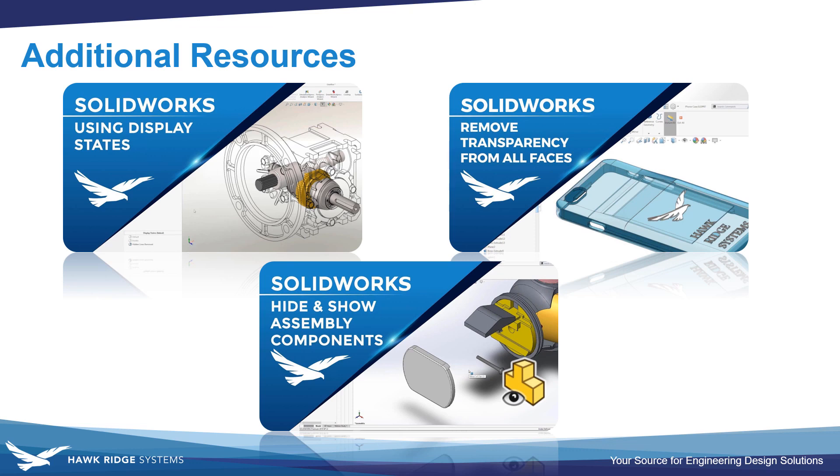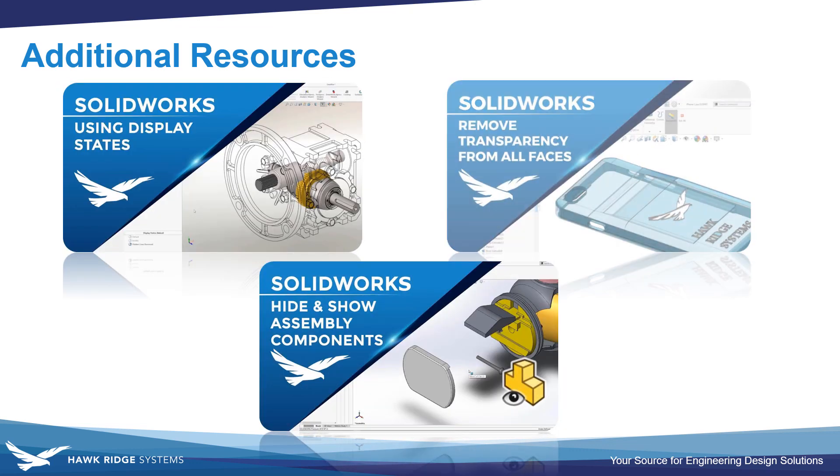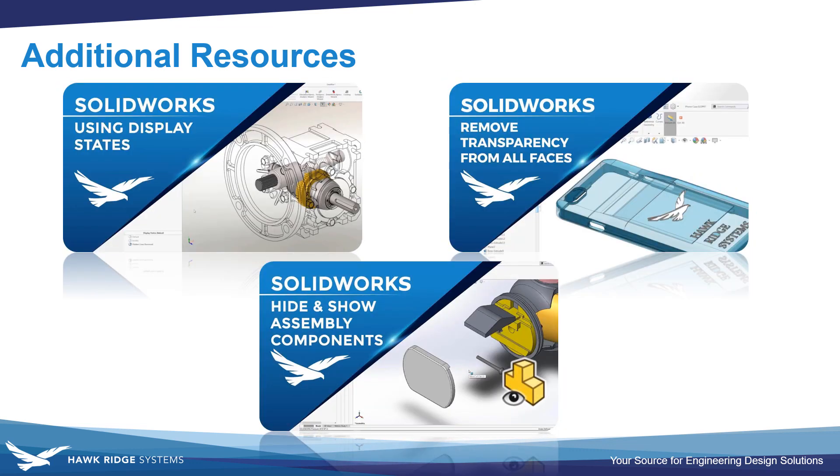If you'd like to learn more about managing display in SOLIDWORKS, there's a number of videos linked in the video description below. Let us know if you have any other questions or tips on managing display styles in SOLIDWORKS.